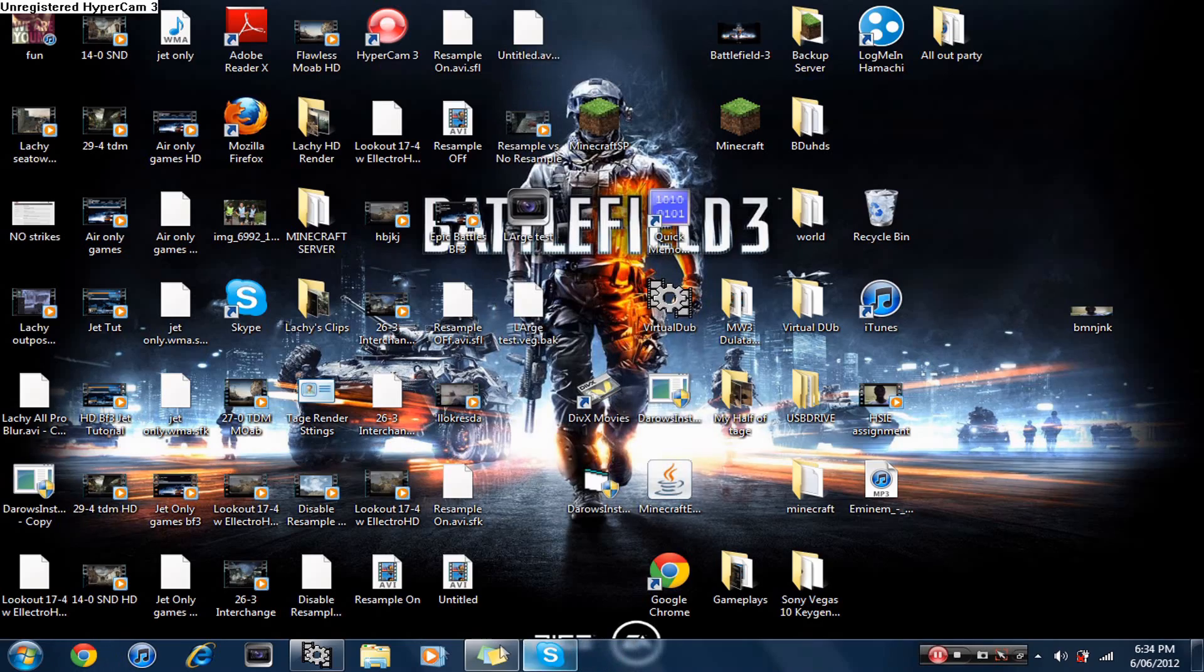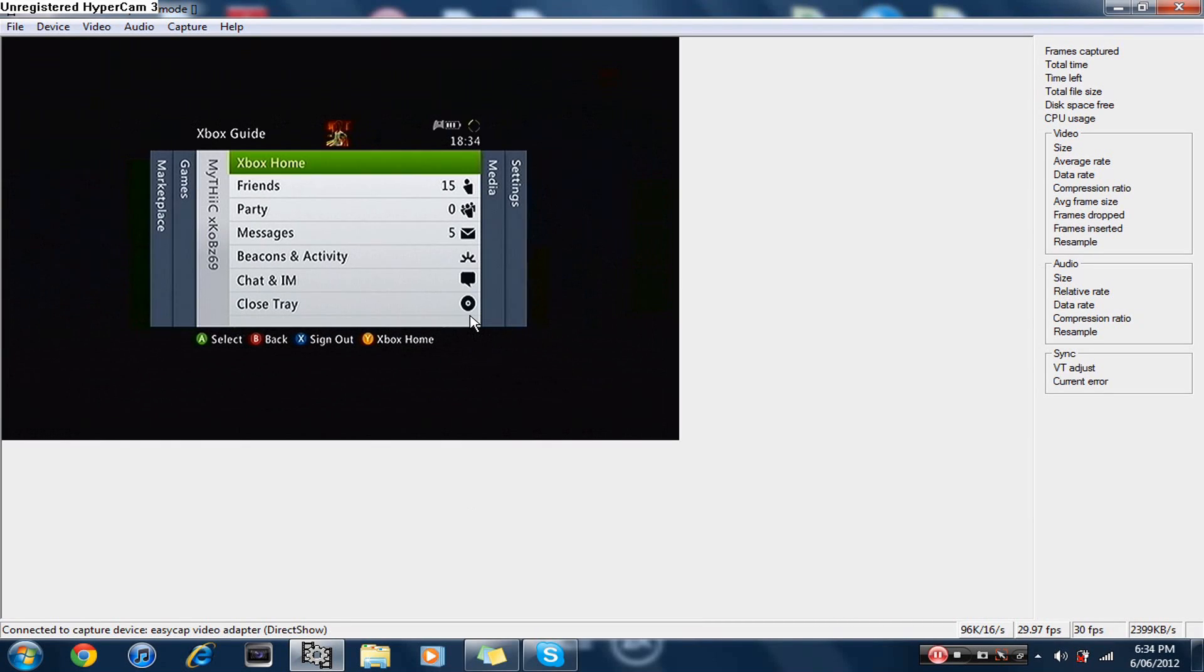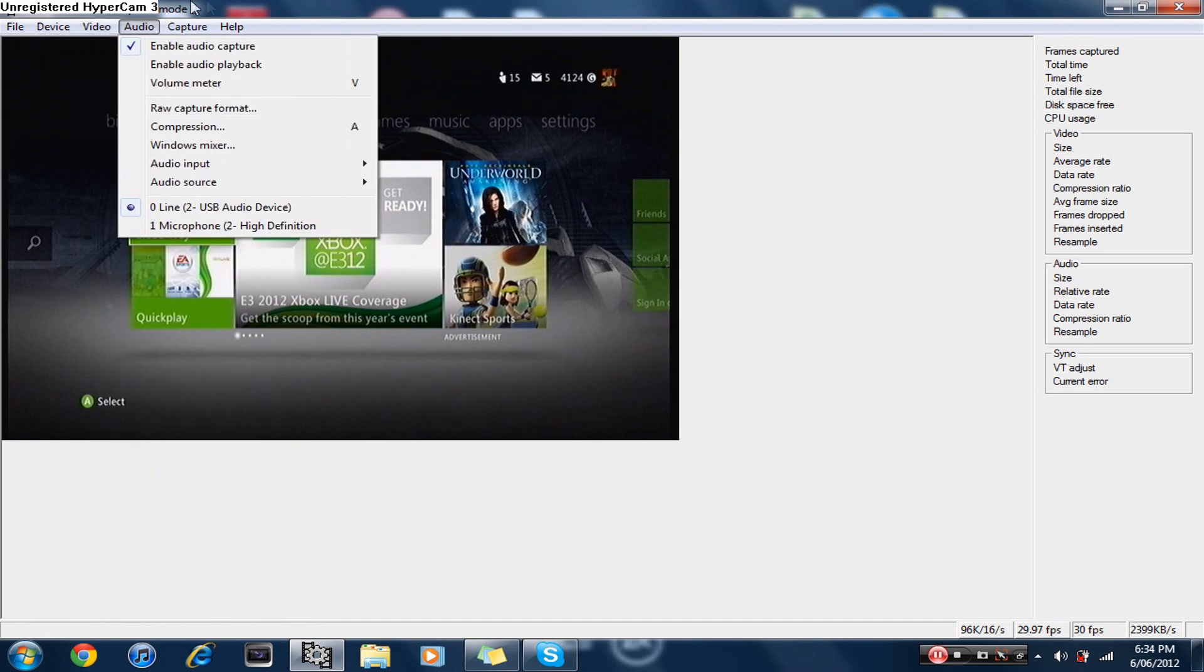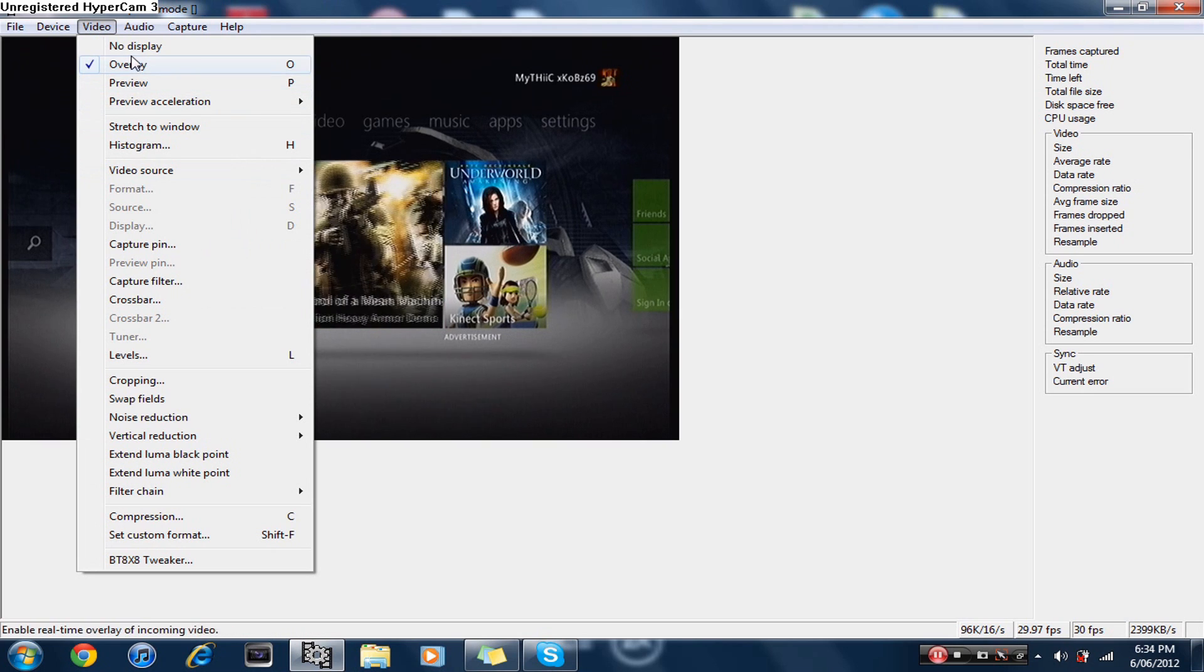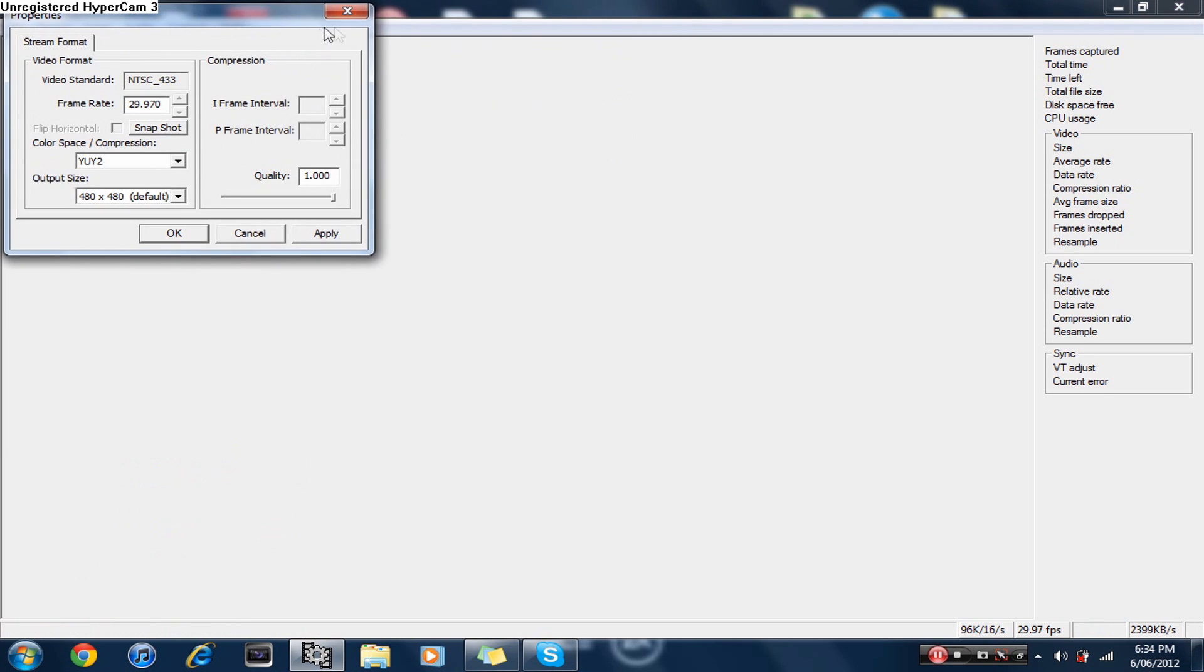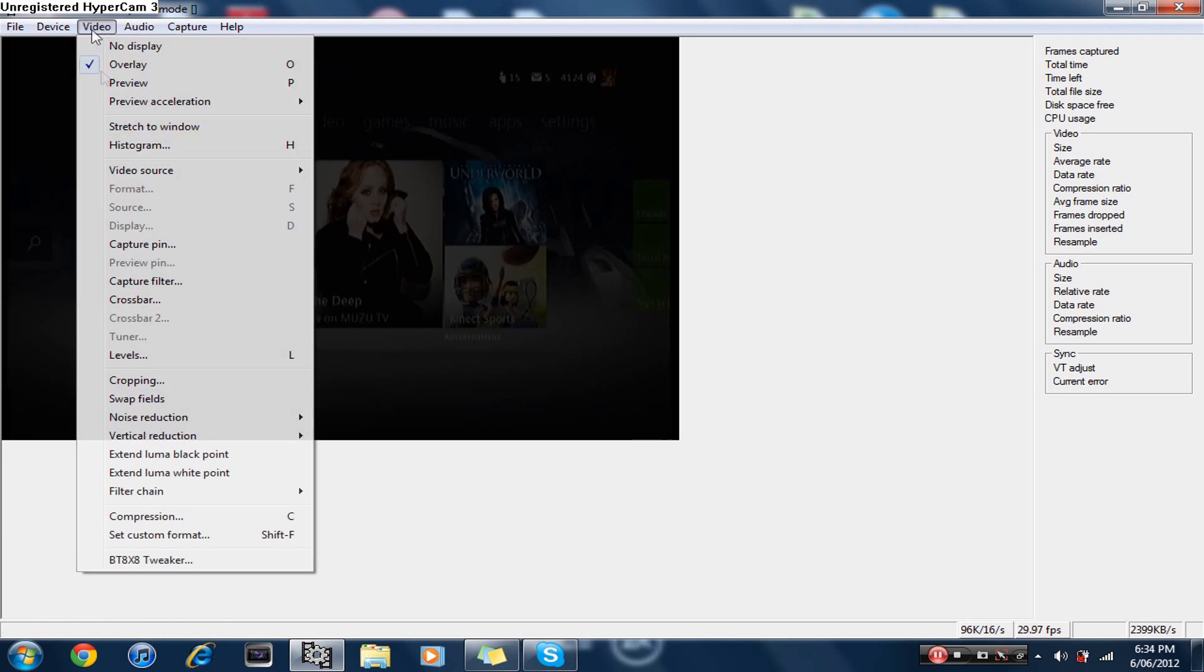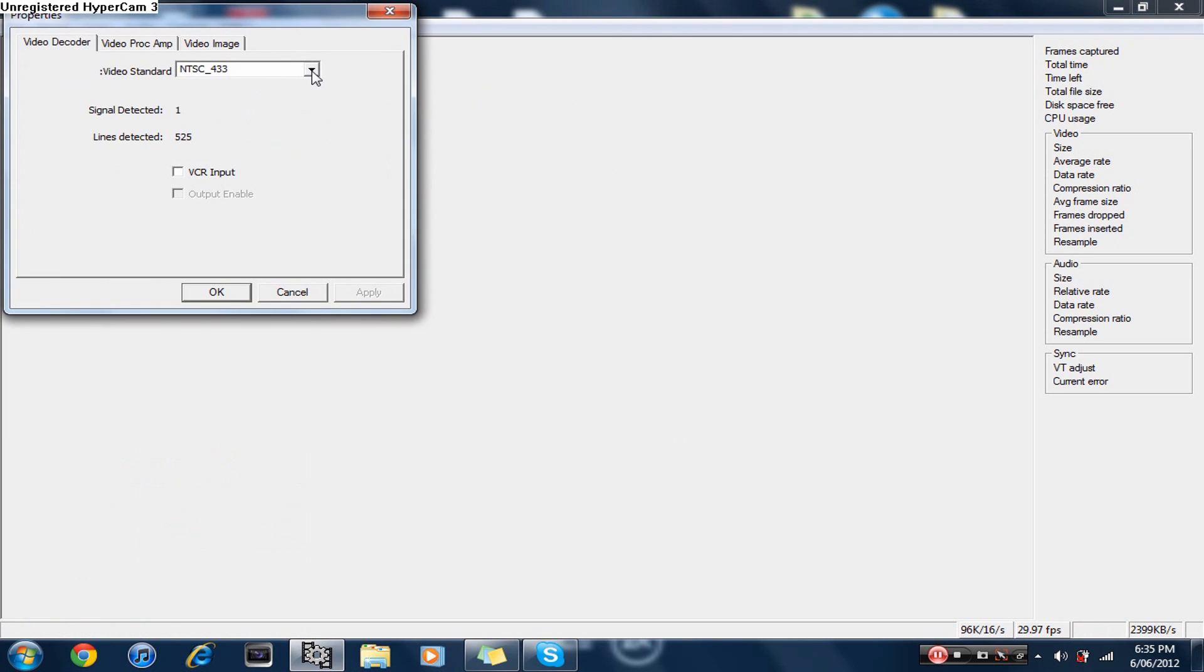Okay YouTube, we are now on the actual recording side of things. What you want to do is look at your Virtual Dub. You want to go to video capture filter and set this to NTSC 433.